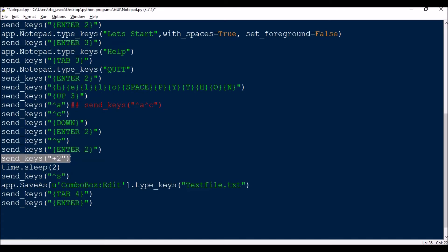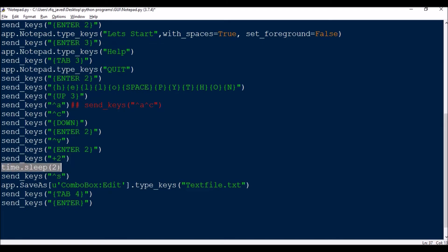Then send_keys with shift+2 — shift and 2 gives the @ symbol, so this yields the @ symbol. Then time.sleep(2) seconds — for the demo I'll use five seconds. Then control+S, which saves — so the save dialog box will open. In app.SaveAs I'll be saving the file as final_image.txt.